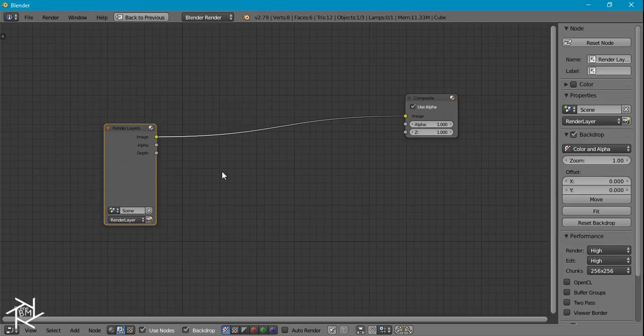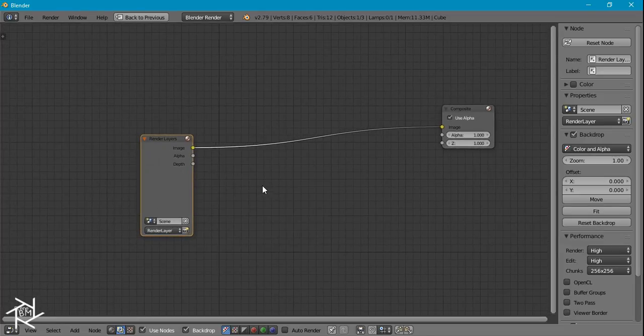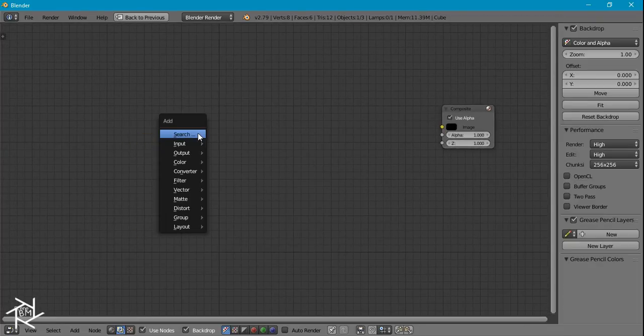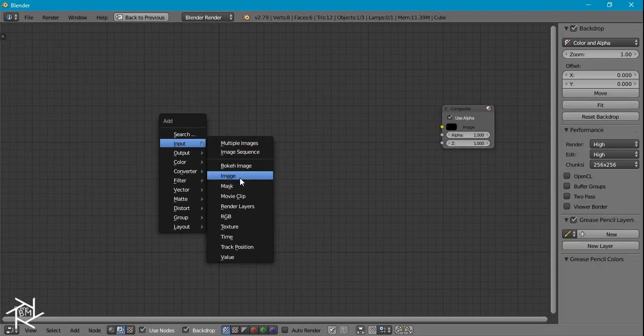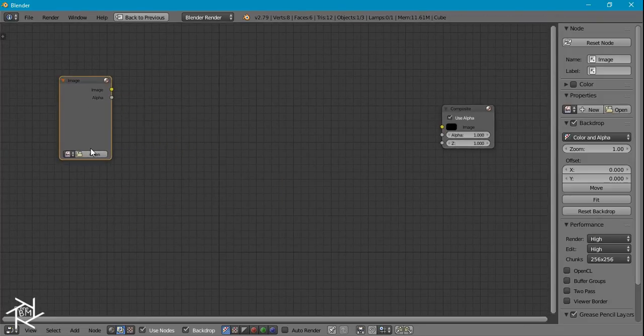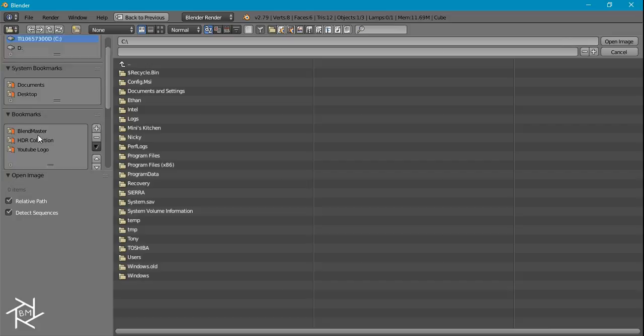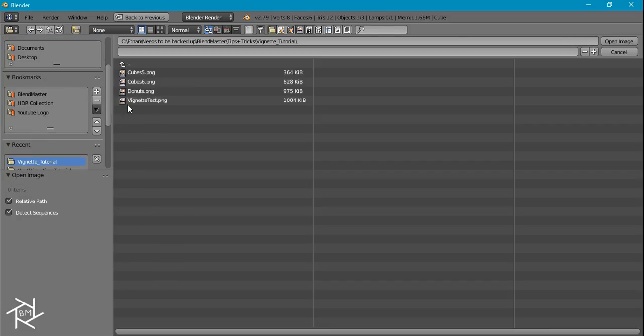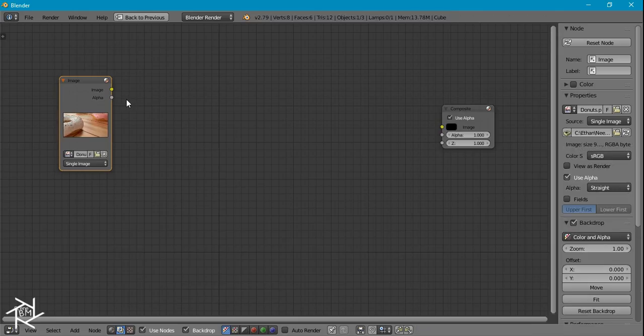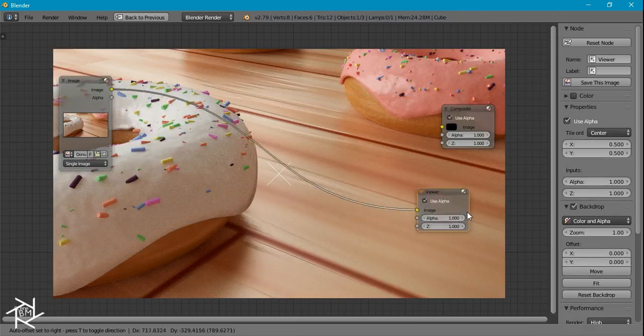I'm going to delete this render layer node because I already have an image which I want to add a vignette to, so I'm just going to open that up. I'll press Ctrl+Shift and left click to add on a viewer node.